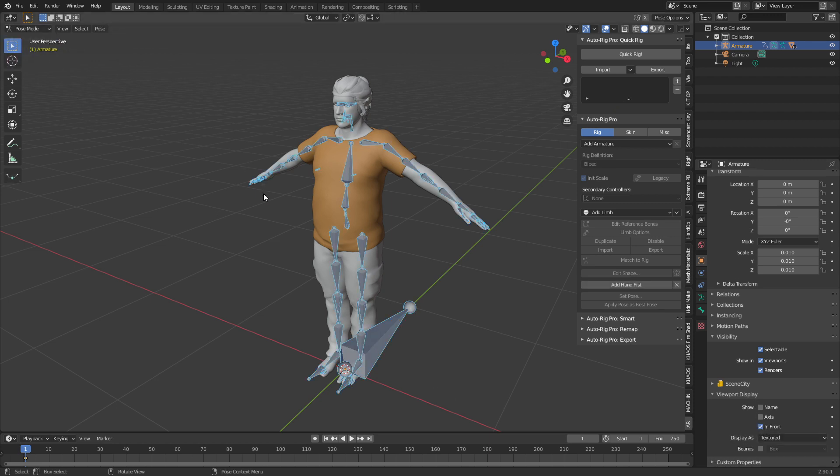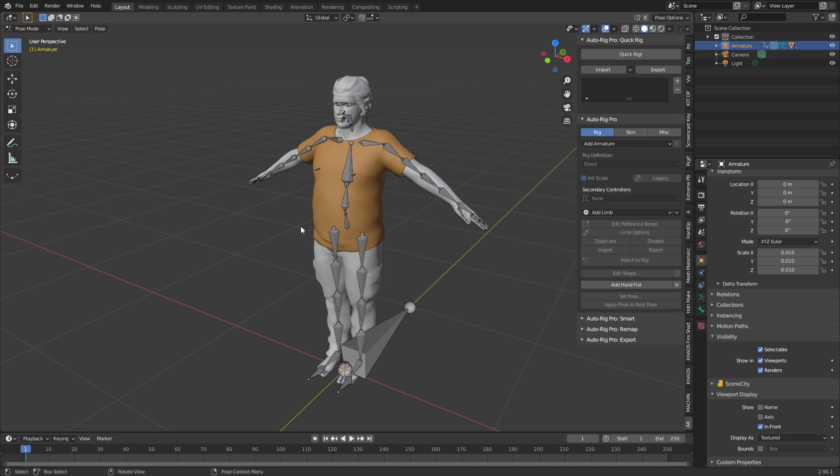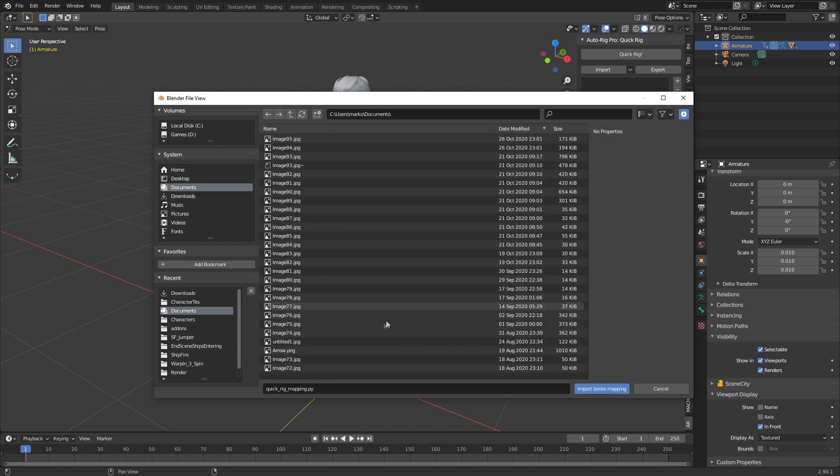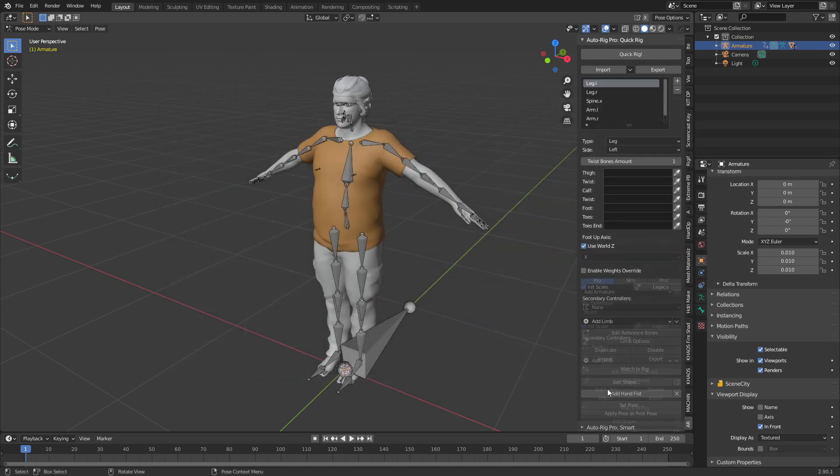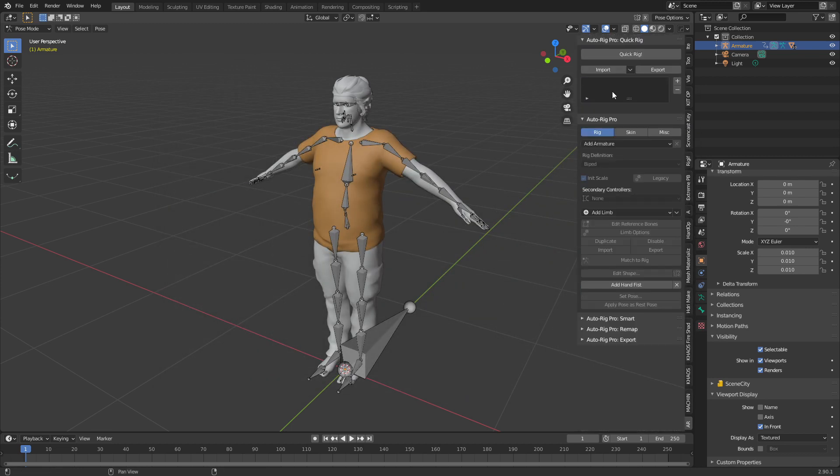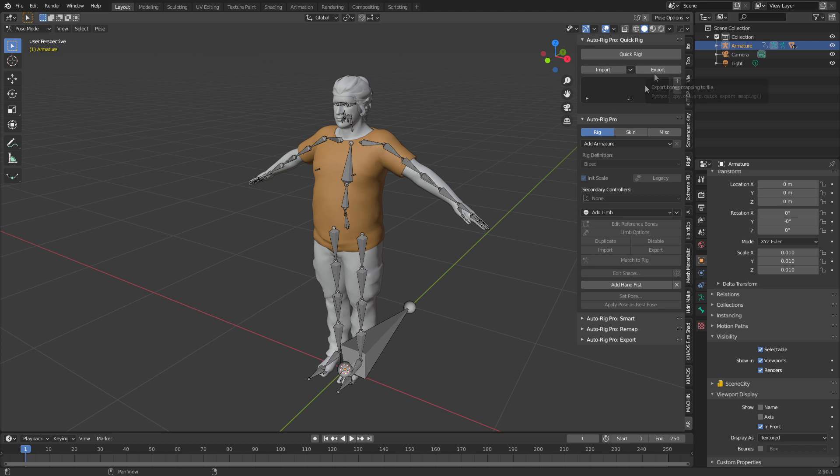From here we're going into pose mode. If you're using the same character from Character Creator 3 or from another package, once you've created it you can export it and import bones. However, the import and export function isn't working properly at the moment, but I know that's going to be updated very soon. For now we're going to manually do it, however it is super quick.